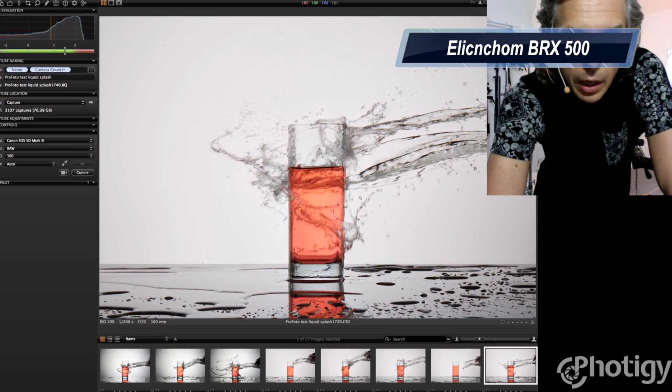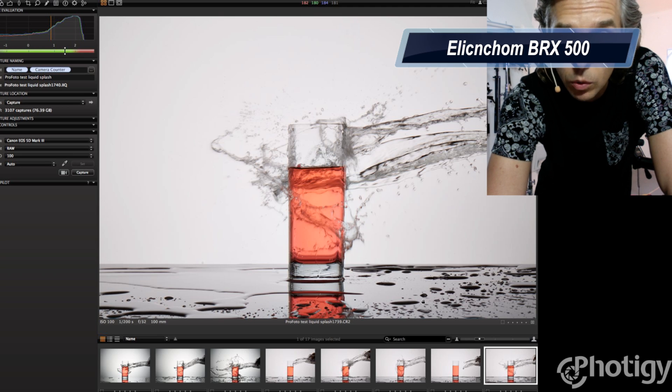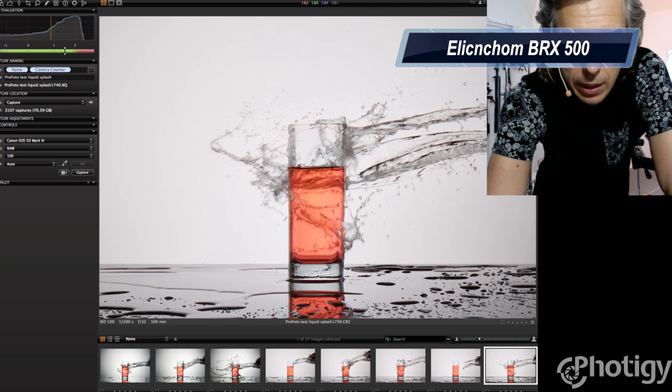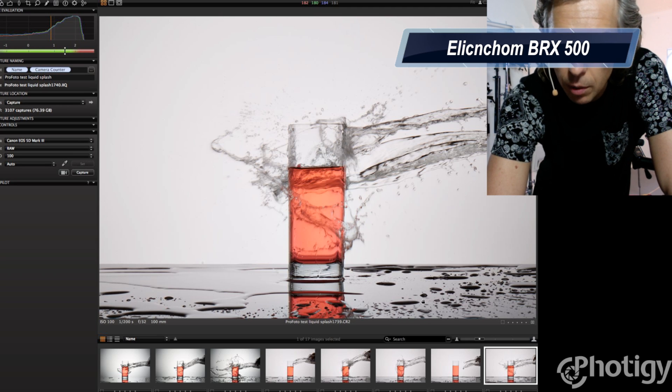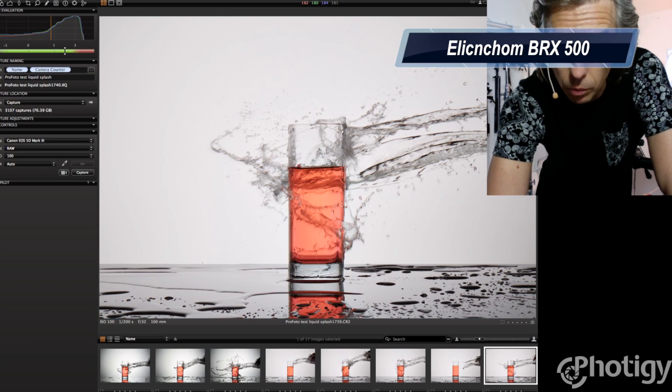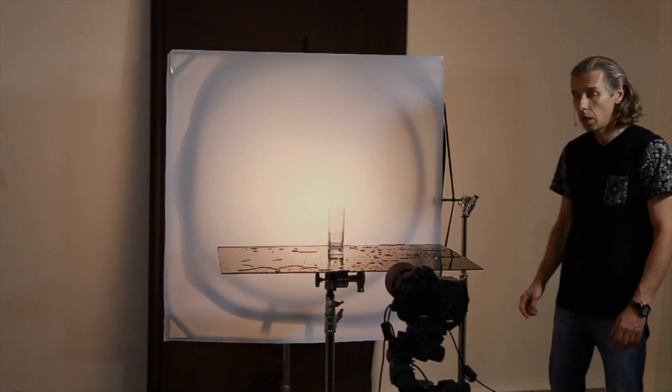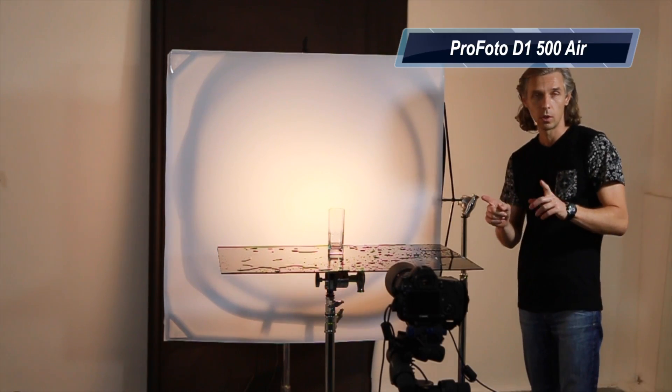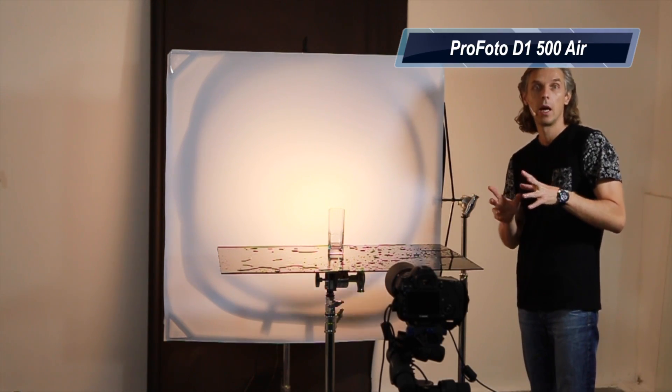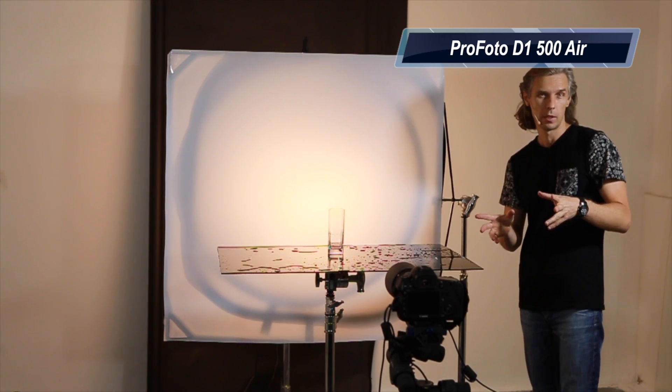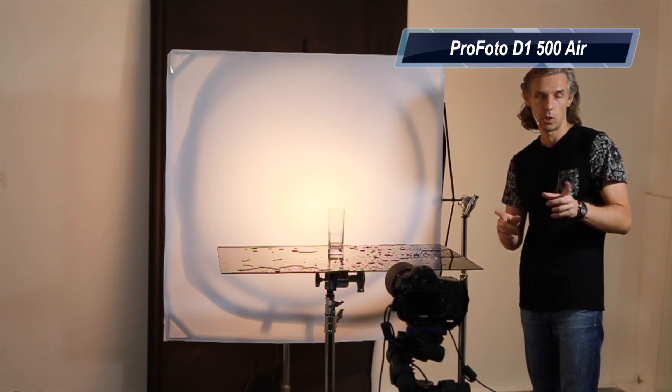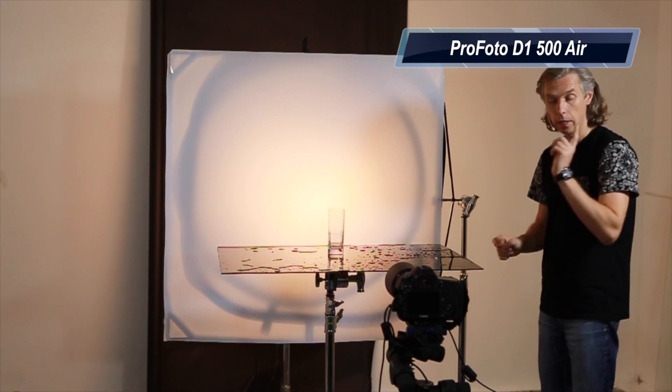little bit faster, one 2600th of a second. We tested before, but we'll see how Profoto will perform. Okay. Okay, now Profoto. Profoto D1 Air 500, D1 Air 500, at